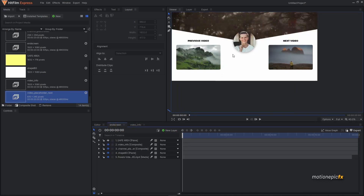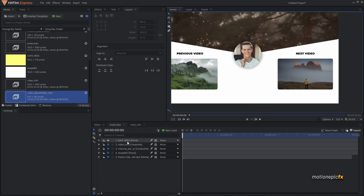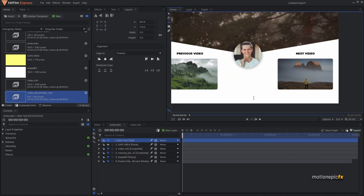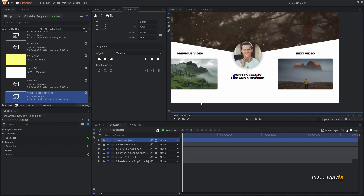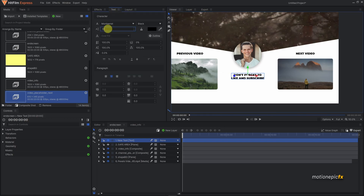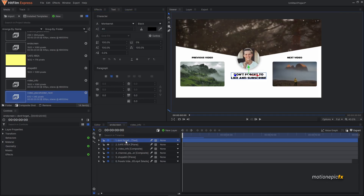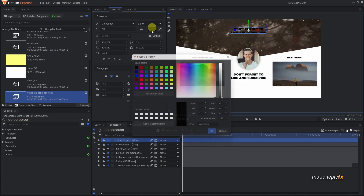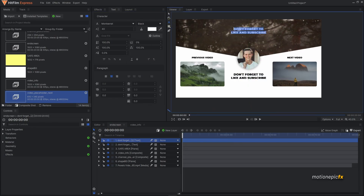Now let's add more items to the scene. Select the text tool and type 'Don't forget to subscribe'. Position it in the center and go to the Text tab to increase the font size to 40. Duplicate this layer, move it to the top right, change its color to white, change the text to 'Thanks for watching', and increase the font size to 50.